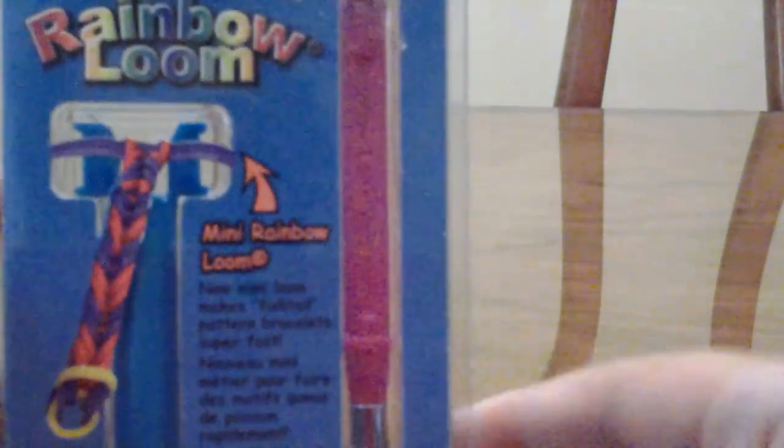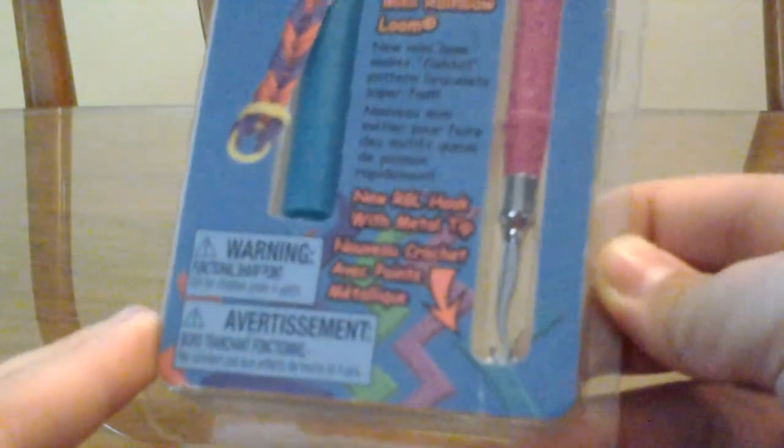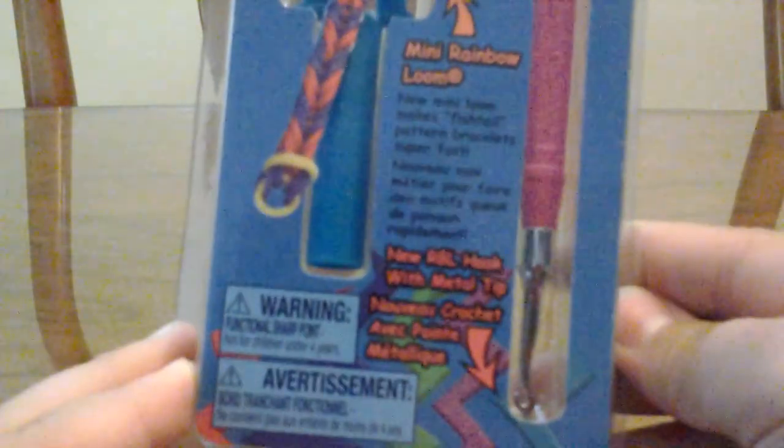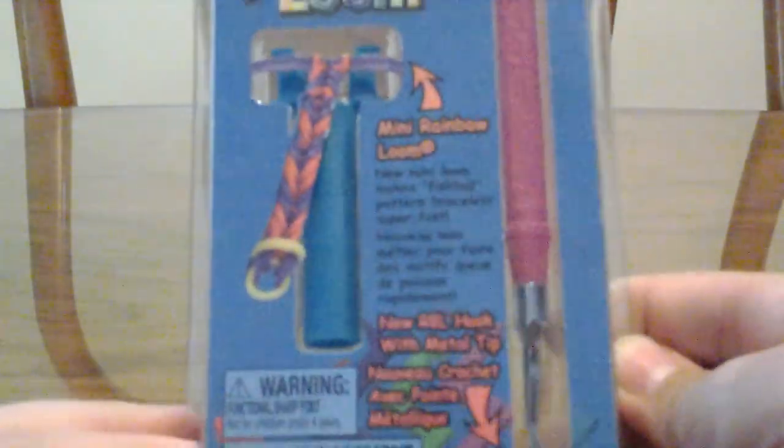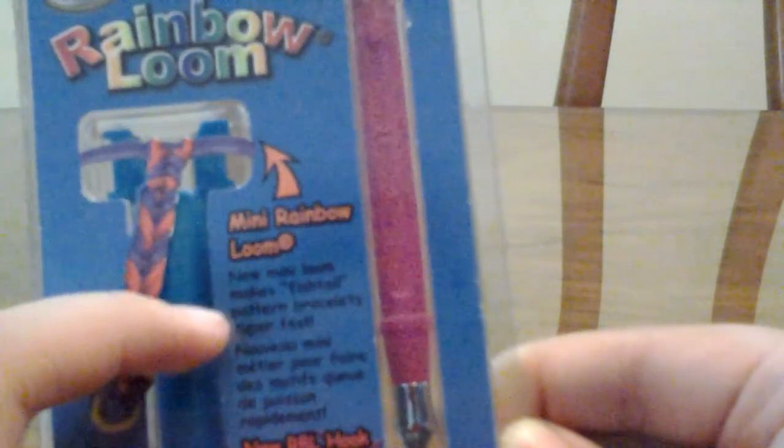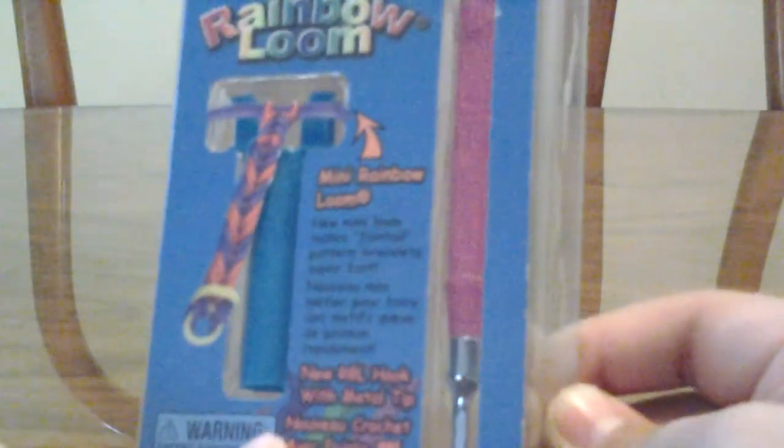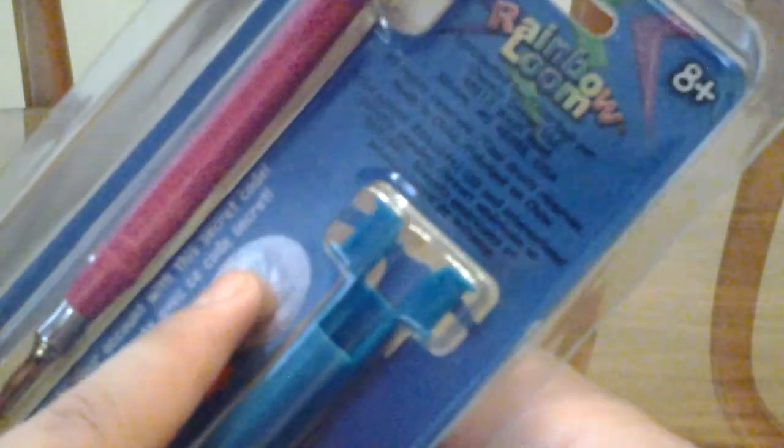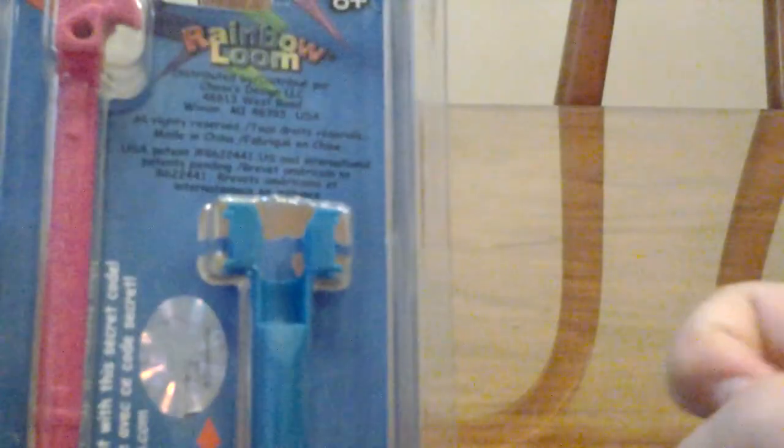This is the tip of it and this is the mini Rainbow Loom. It's made for fish tails and single loops and stuff. This is the back. I already scratched off the code because I already opened it, but I just want to do another review.